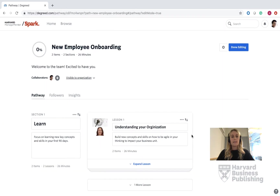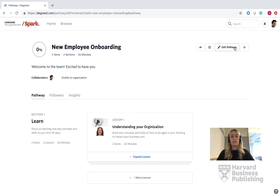Next, depending on your visibility settings, you will have an option to share out your pathway. In order to do so, go to the right-hand corner and press Done Editing. A box will appear that has an arrow icon which is Share. Press that.